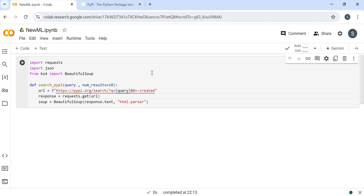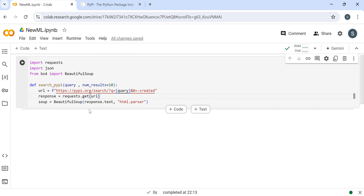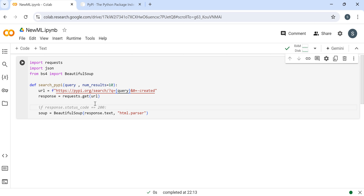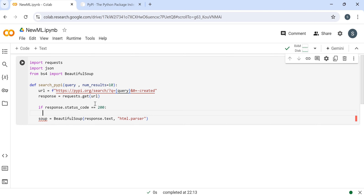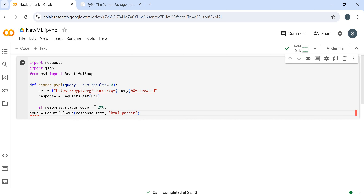We put the response as requests.get of that URL. Then if the response status code equals 200, then we need to do the next step - parse the HTML.